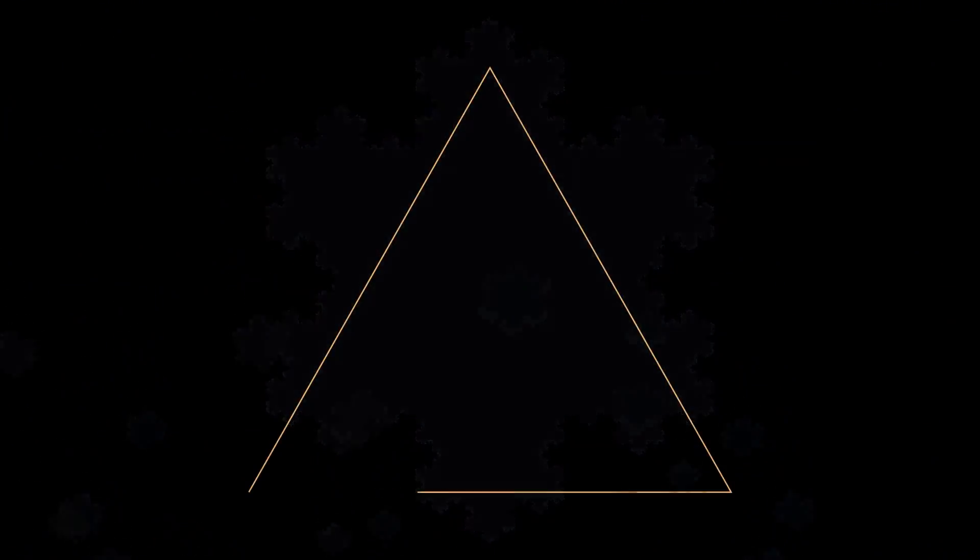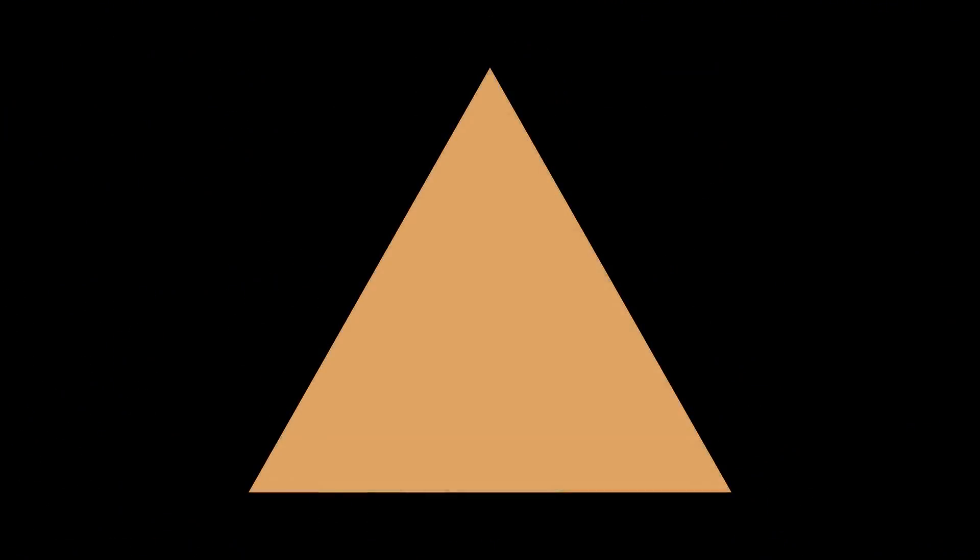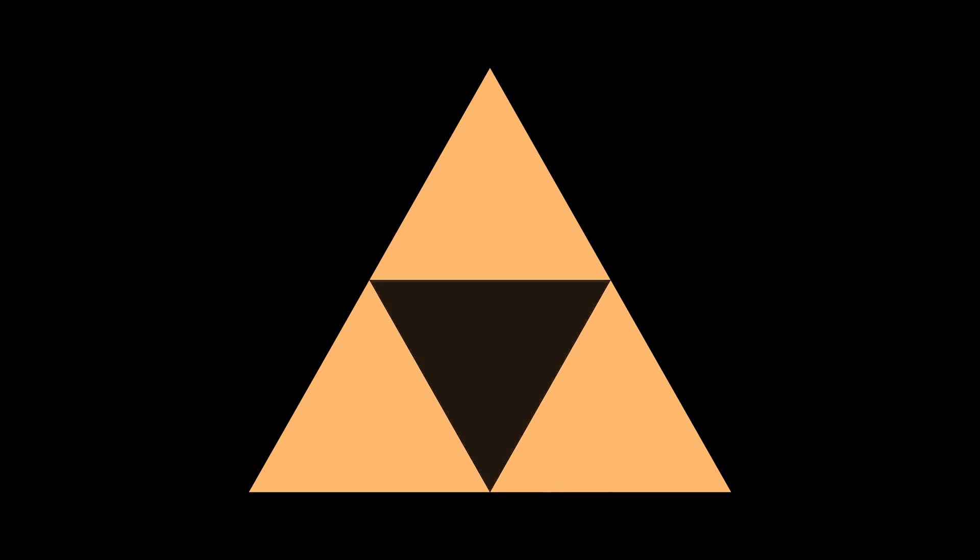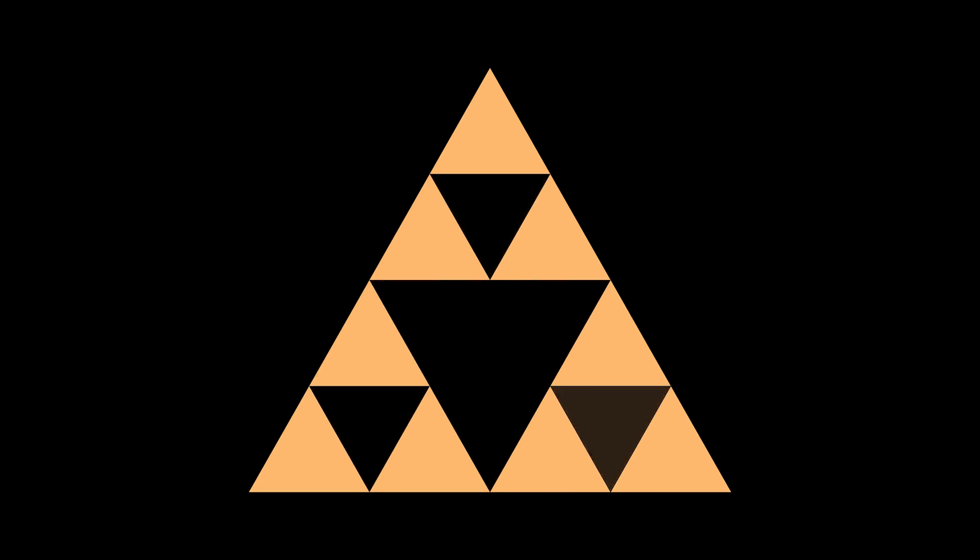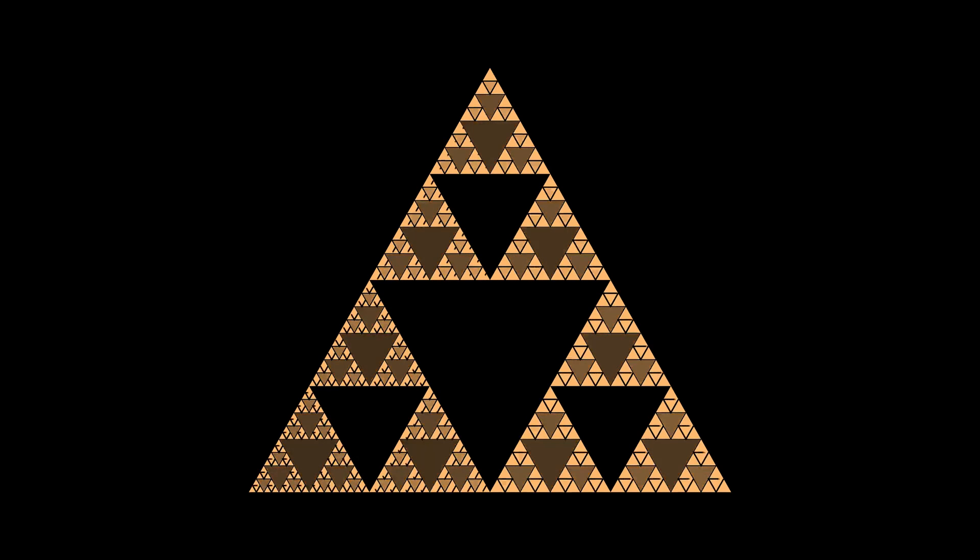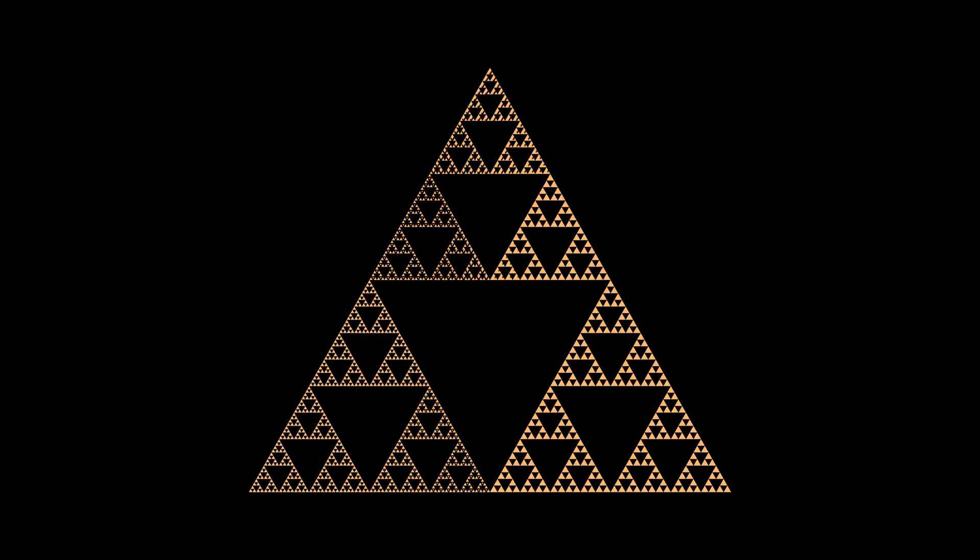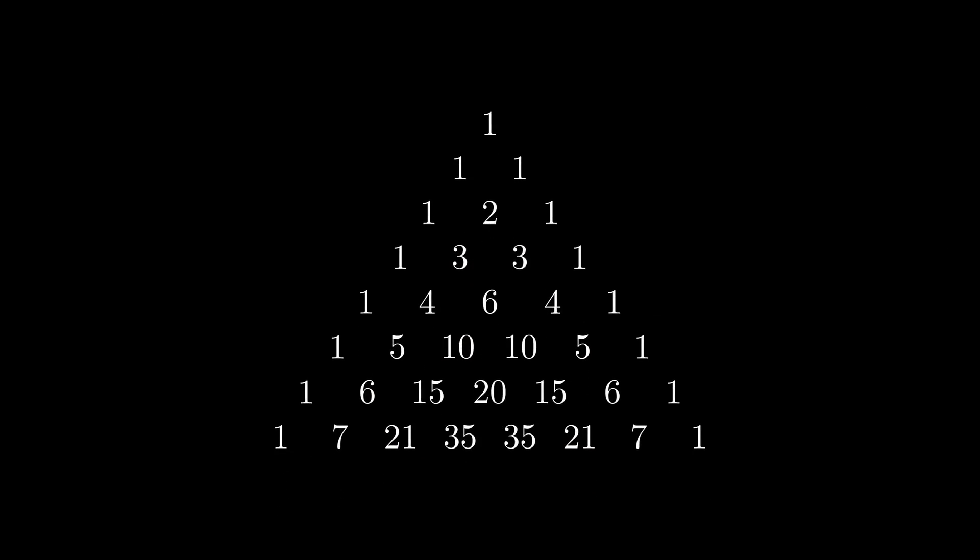The Sierpinski triangle. Here, at each iteration, central triangles are removed. Interestingly, it can also be obtained if we consider the numbers from Pascal's triangle modulo 2.